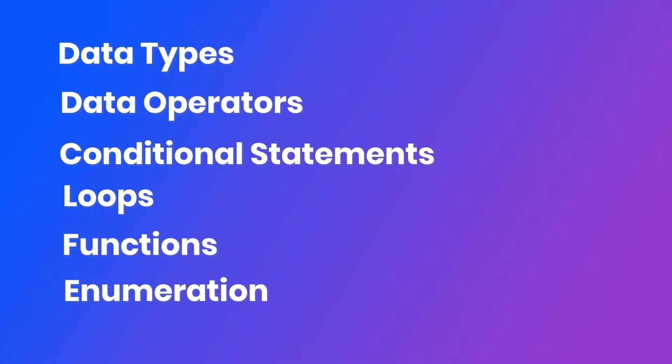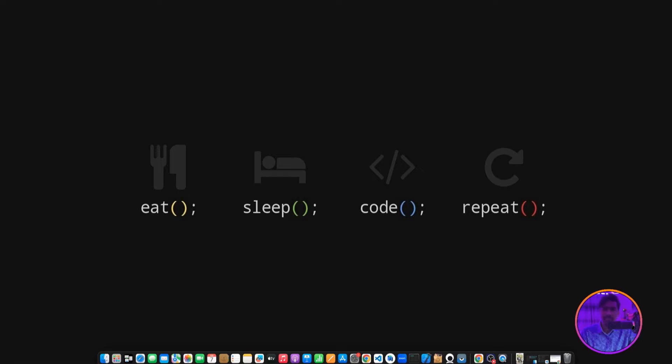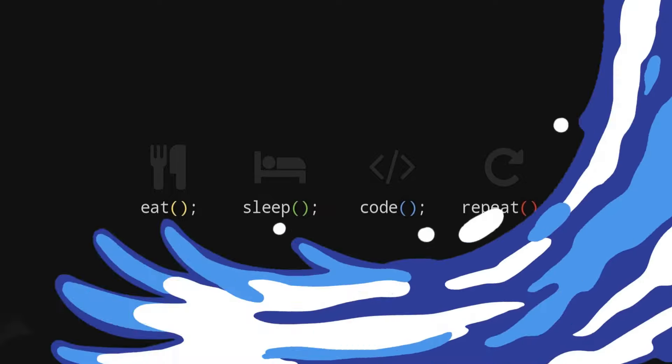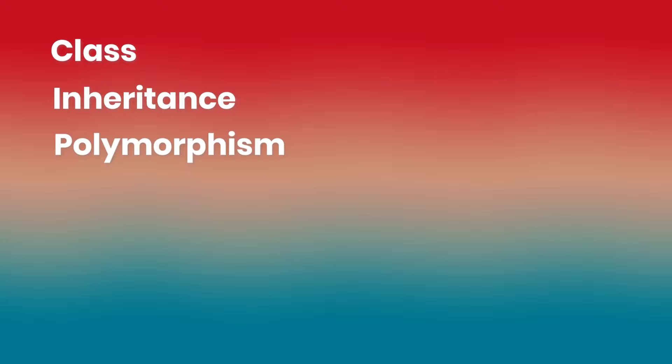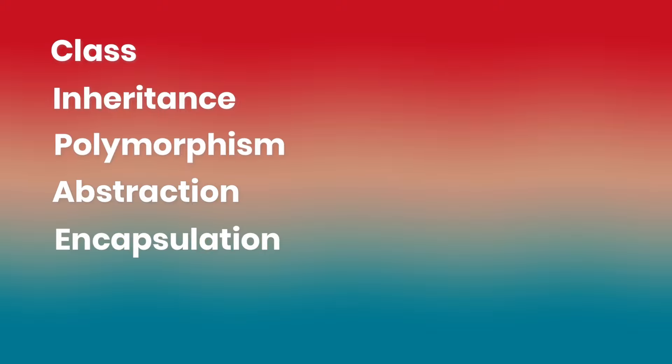You need to know enumeration and lists and map data types. In basic concepts, you learn different concepts. After that, you'll learn object-oriented programming - the class, inheritance, polymorphism, abstraction, encapsulation, and interface.